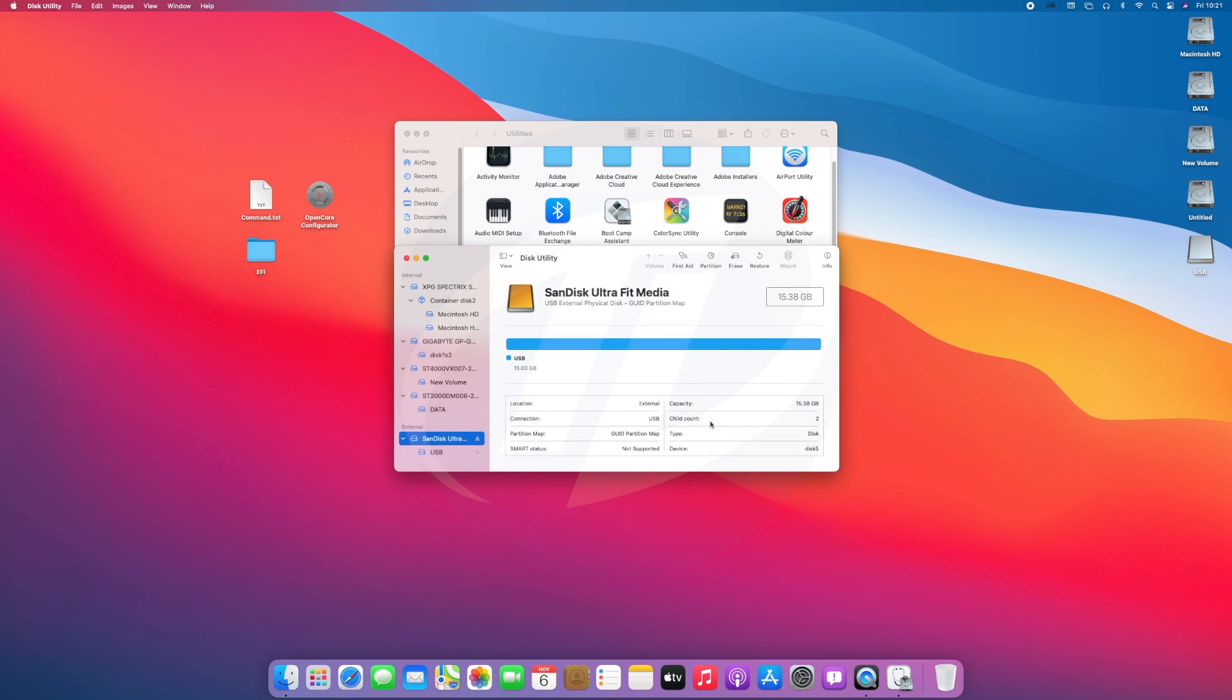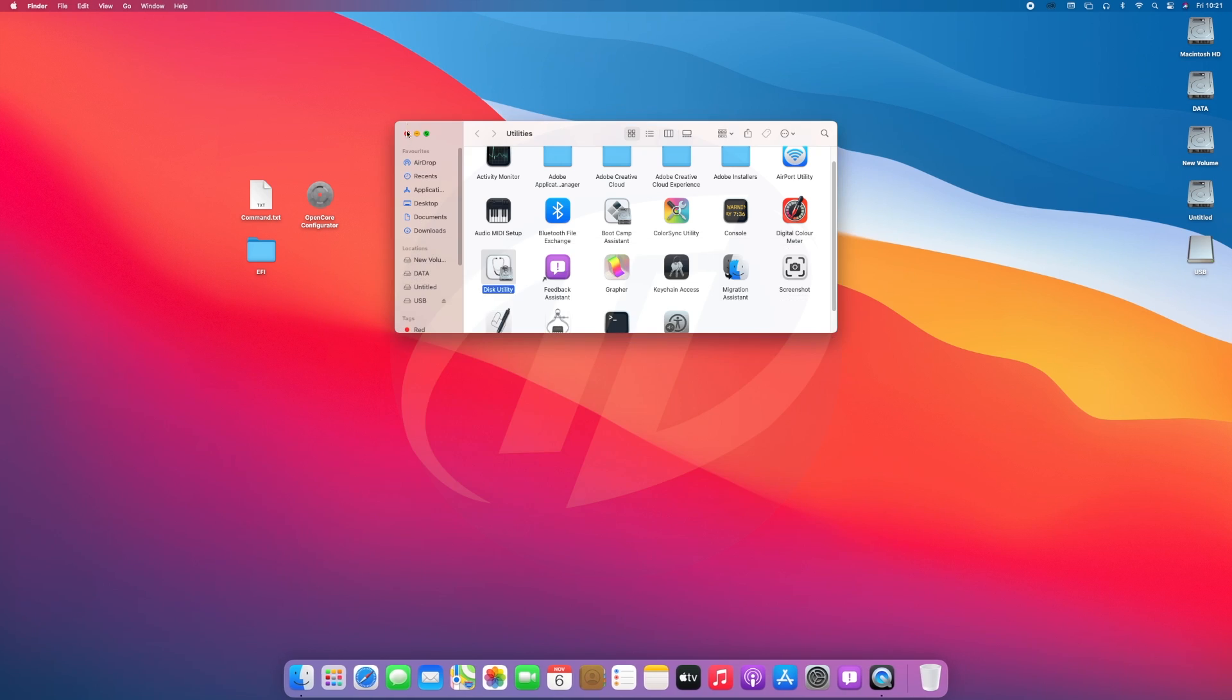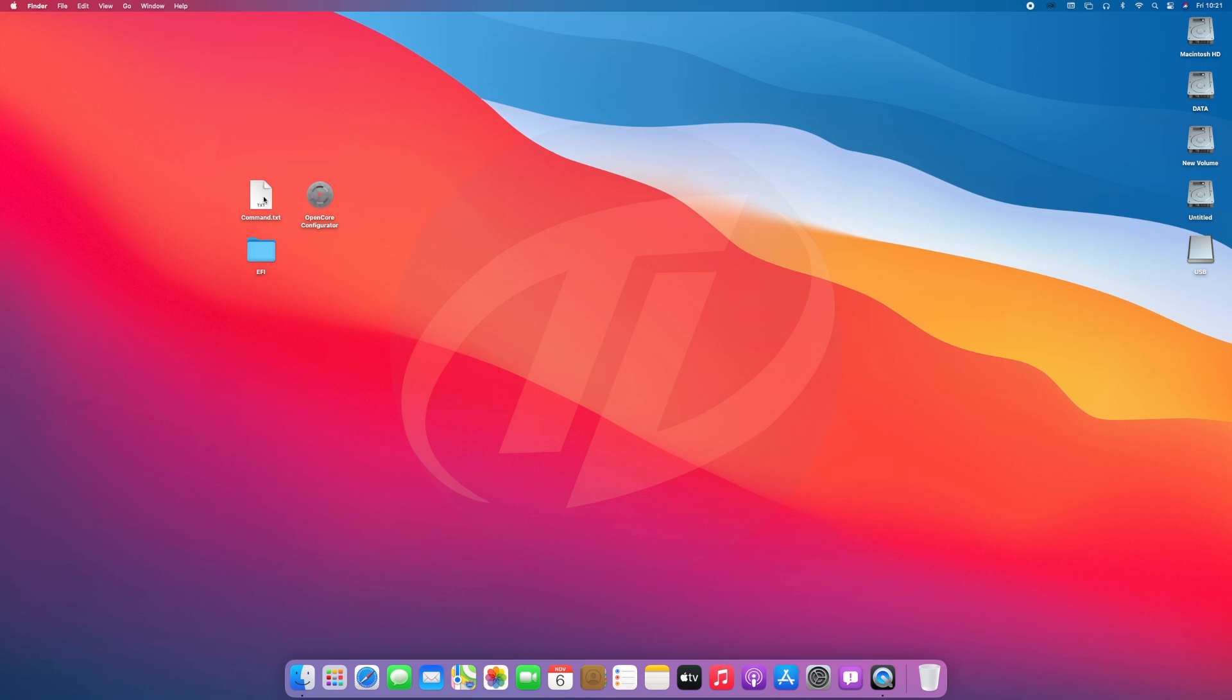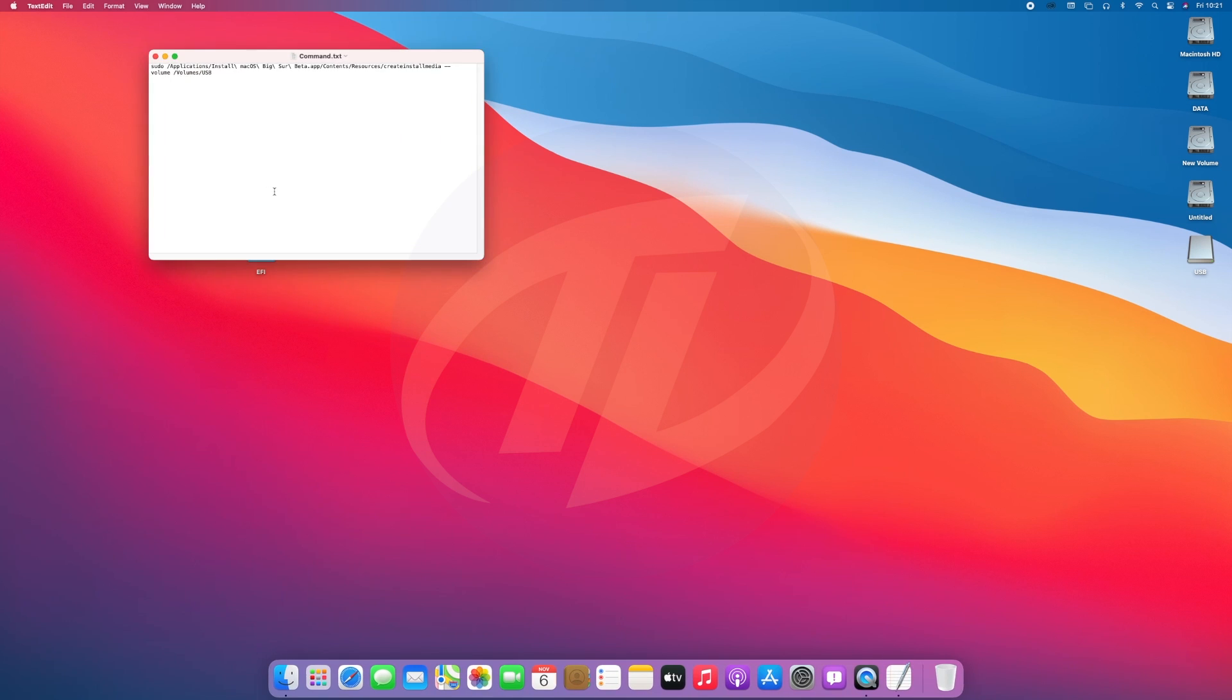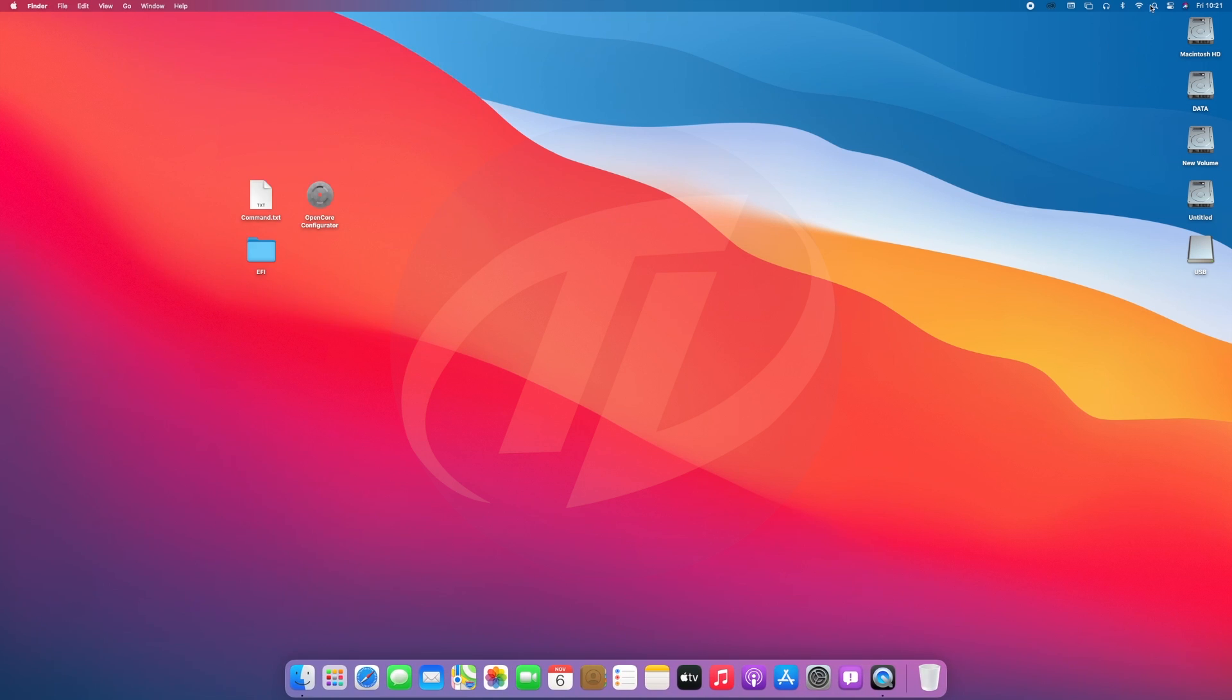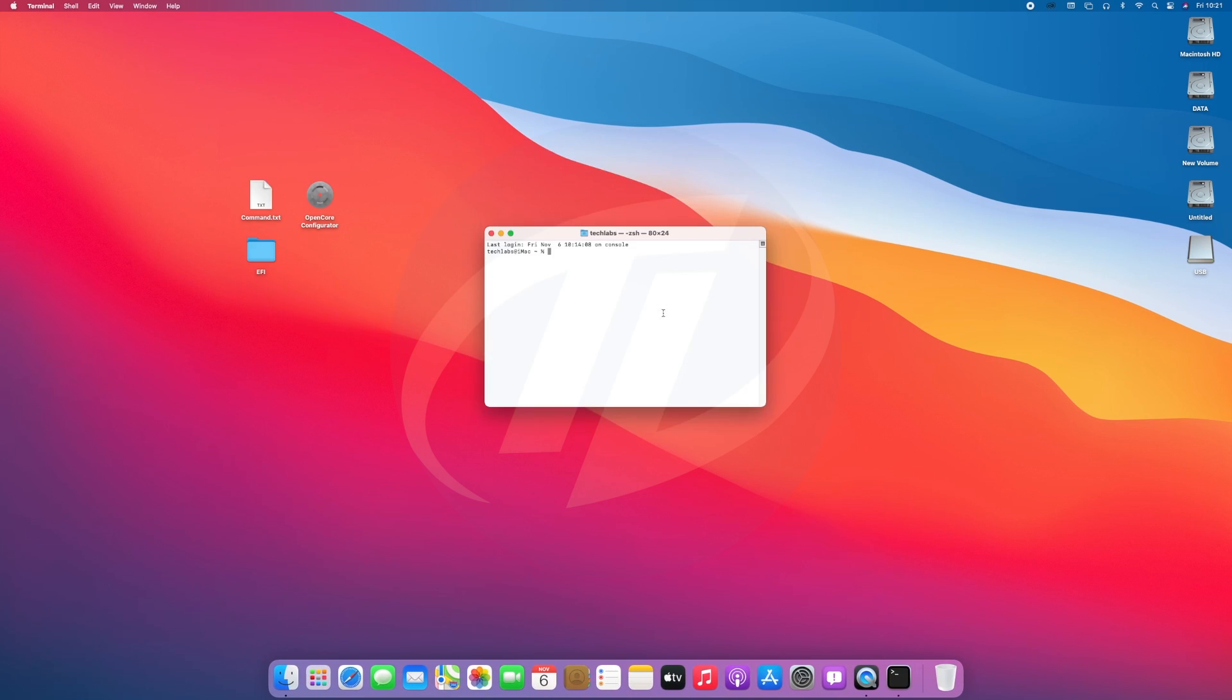Click on done, close disk utility and utilities as well. Open the command file and copy the whole command, and paste it to terminal and press enter key. Enter your password and confirm your origin of the USB. And now the USB is being created.